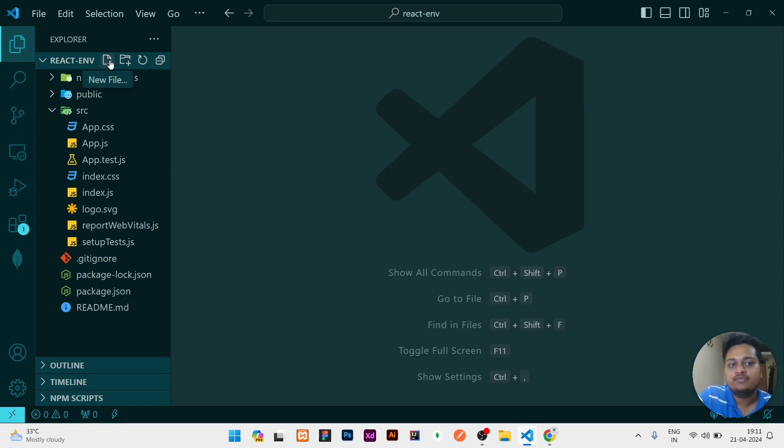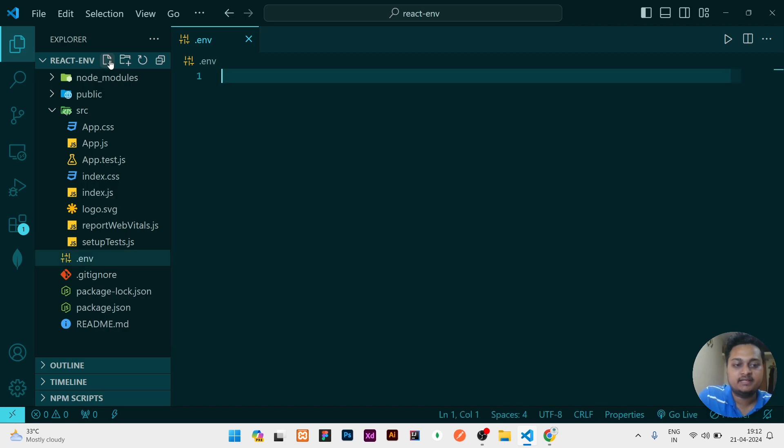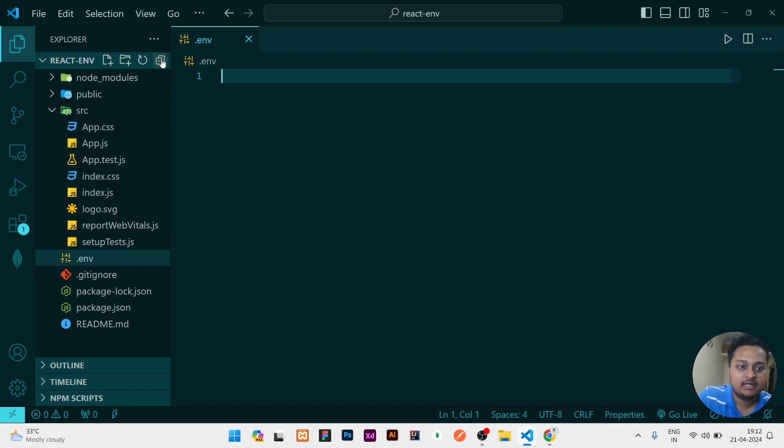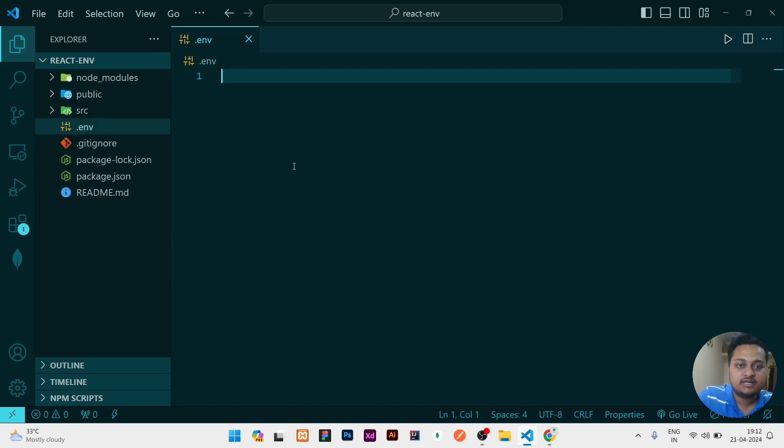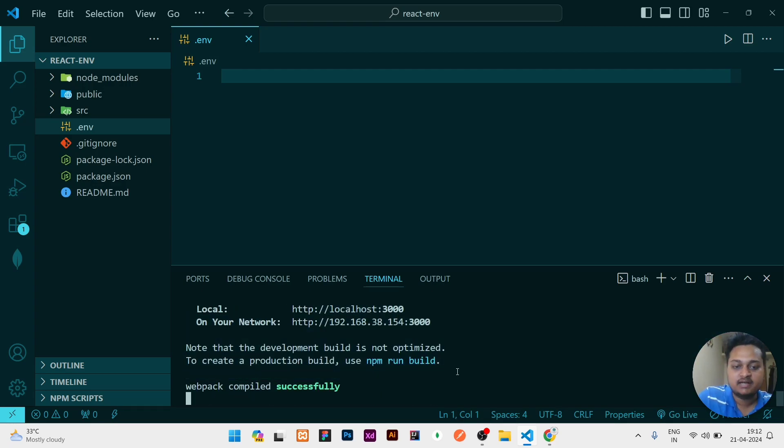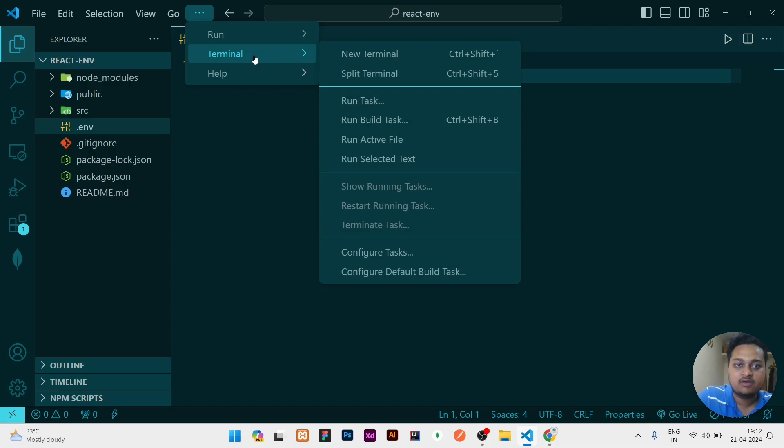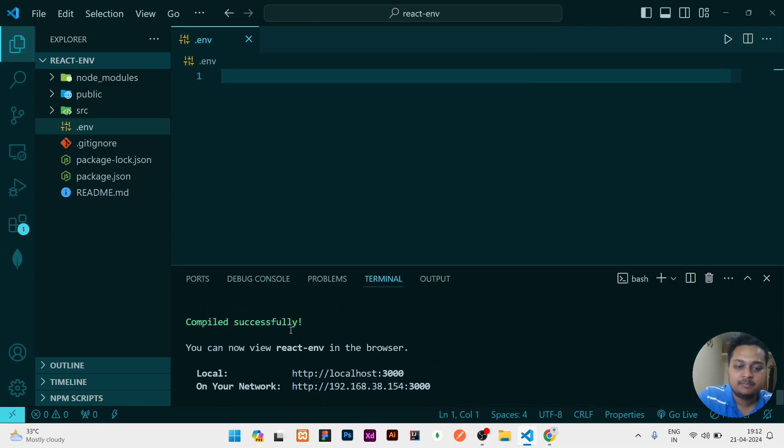That is .env. To run this project, you need to write npm start, which will run the project. I have already started it—I opened my terminal from here by right-clicking and opening a new terminal, then I've done npm start to start the project.